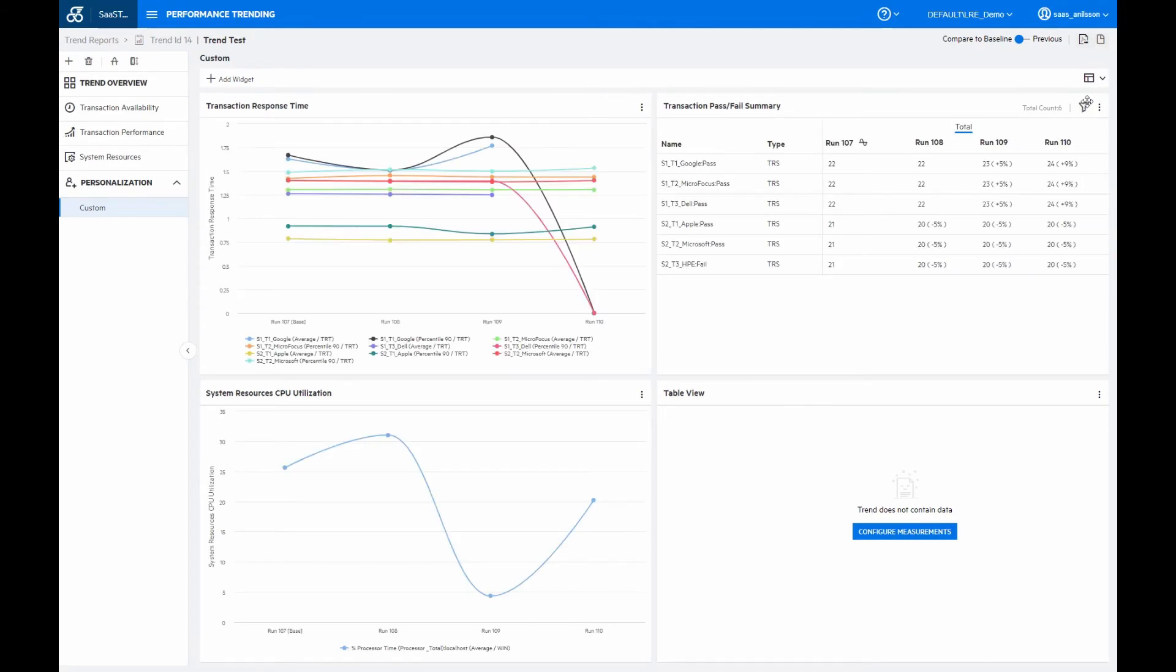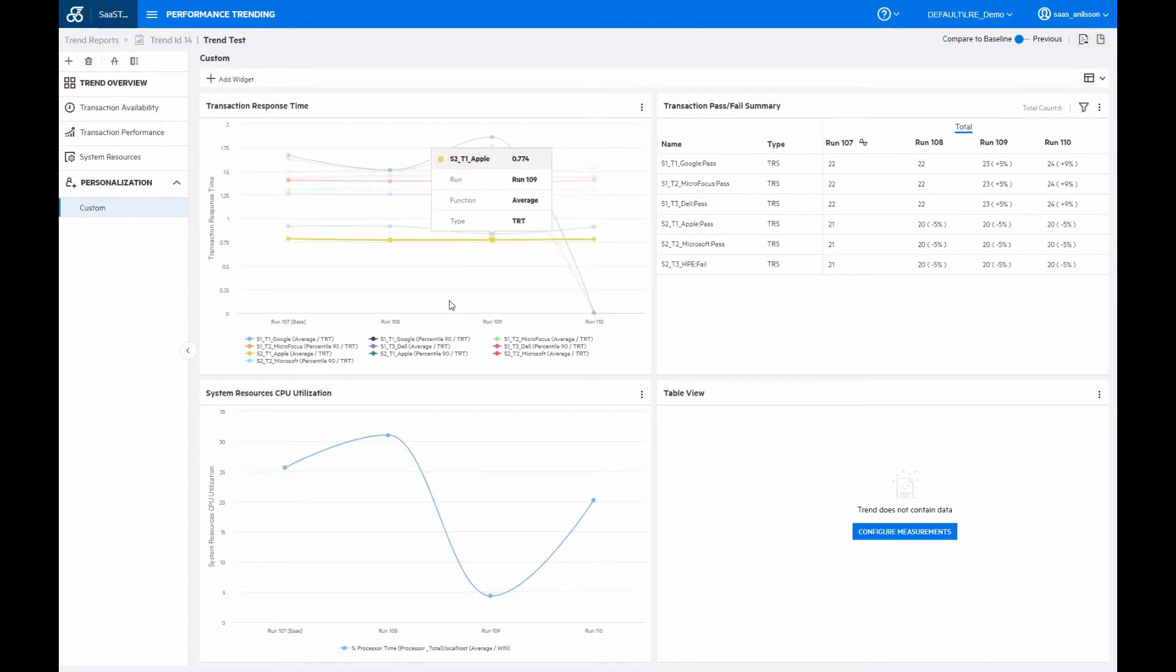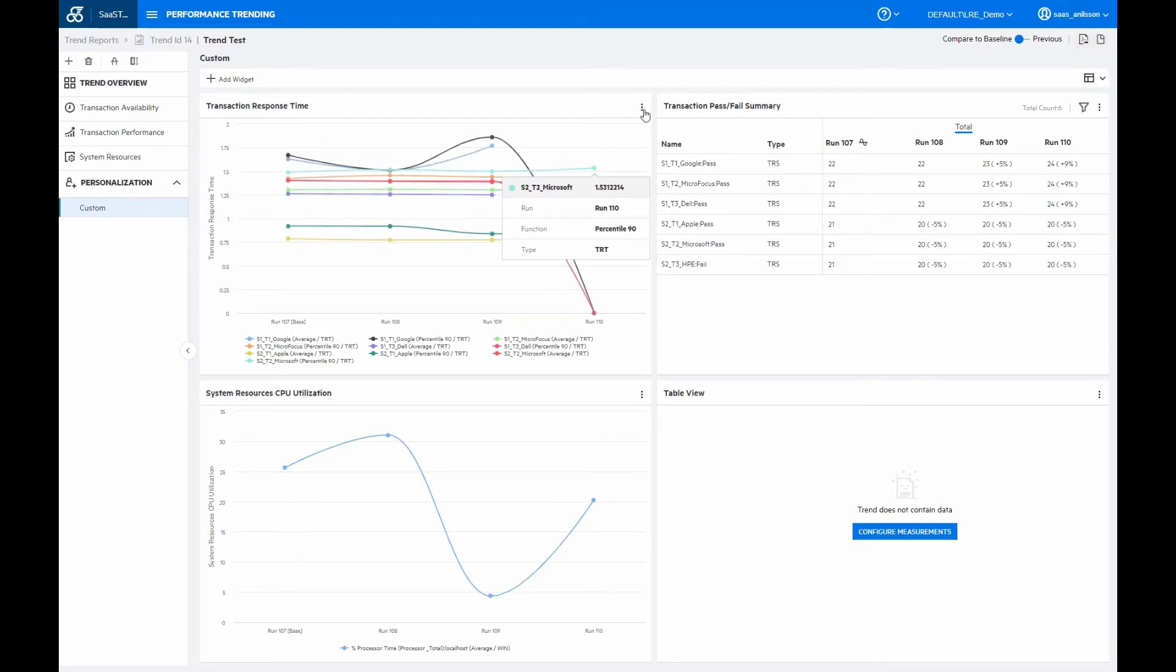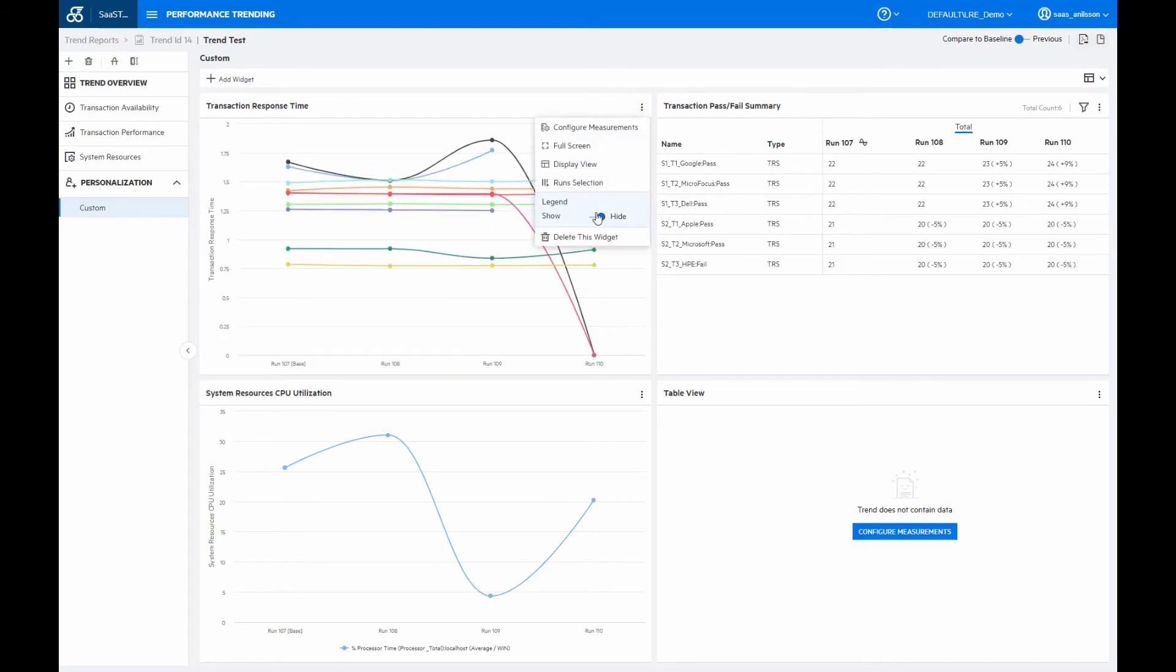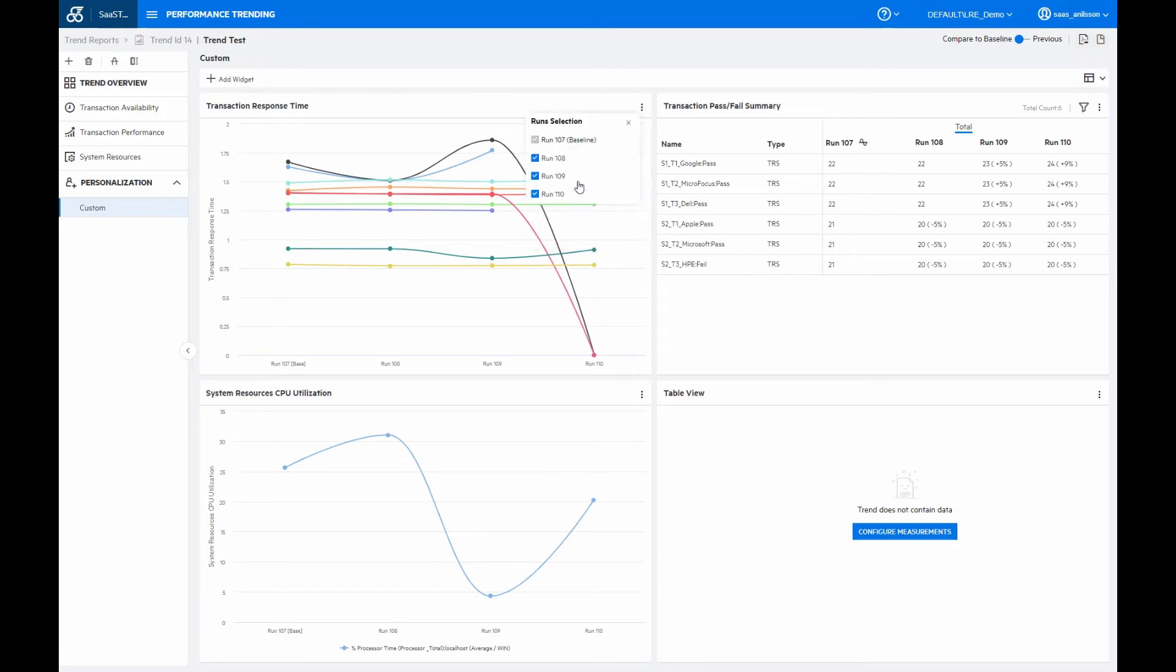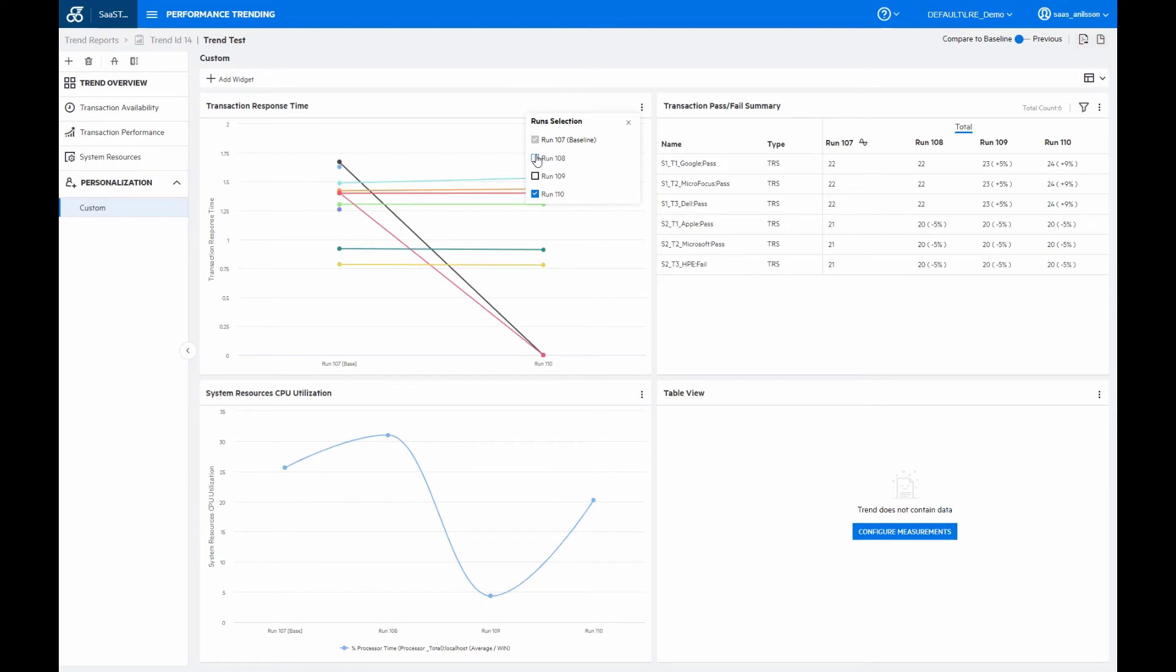And if I don't want to have the legend beneath the graph here, we can just go in here and we can hide it if you don't want to see it anymore. And I can even also just select for specific, for one of the widgets, just select which runs I would like to have added to it. So if I don't want to have these middle two ones here, I can then remove them.